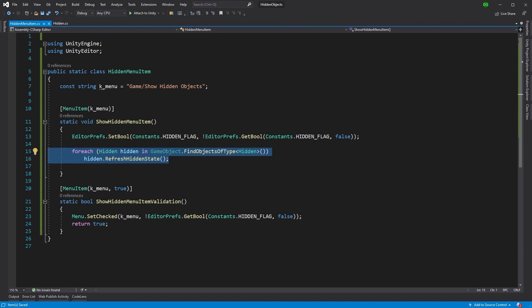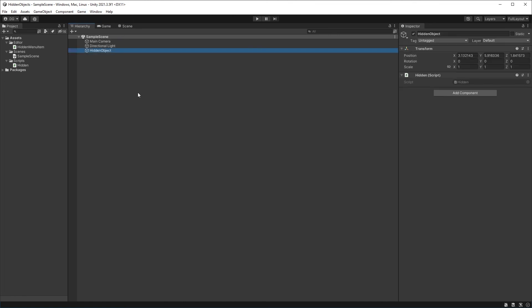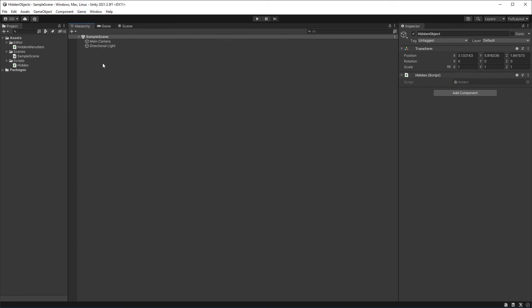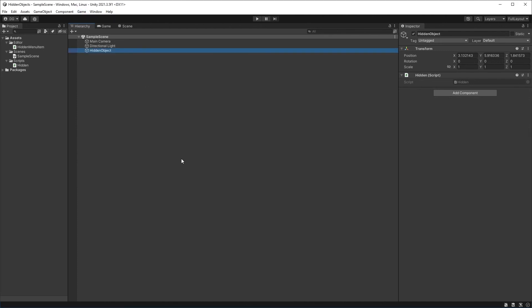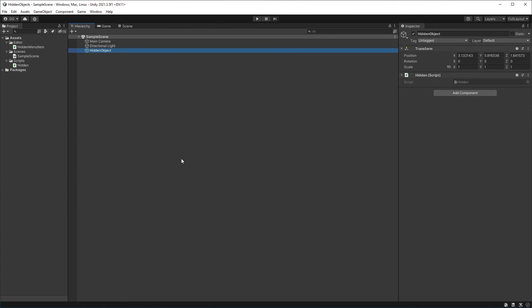So we'll save and come back into Unity. At the moment it's set to false and we can't see our hidden object. But if we press 'Show Hidden Objects' — there it is, it shows it for us. And just to prove it, we can turn it off again and it disappears. Unlike the hidden objects, don't hide your love for this video — make sure to hit the like and subscribe buttons to help that YouTube algorithm. Thanks for watching.